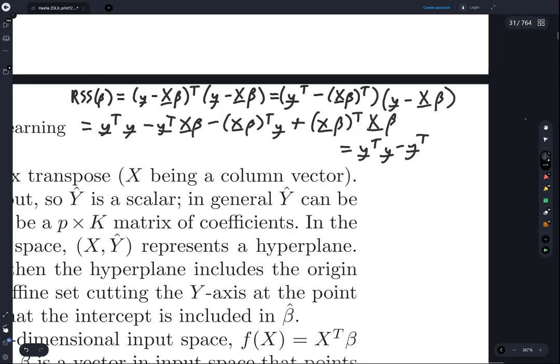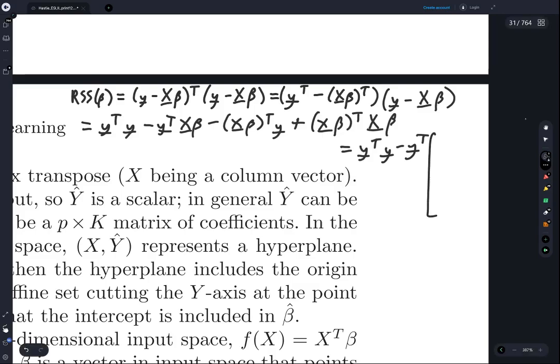Let's write out what X-beta means. X is n by p and beta is p by 1, so X-beta is going to be an n by 1 matrix — a column vector of length n. The first entry is the dot product of the first row of X with beta, which is the sum from i equals 1 to p of x_{1i} beta_i.